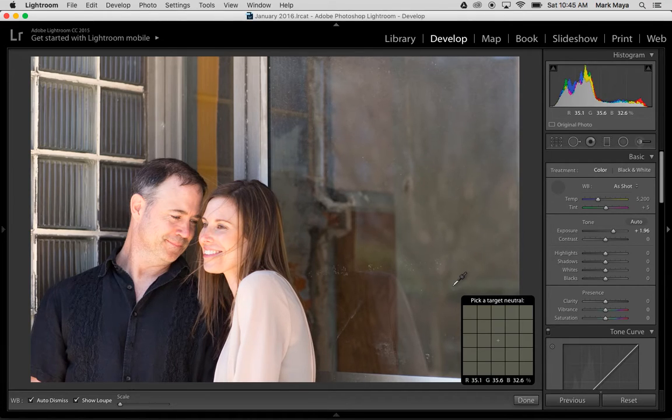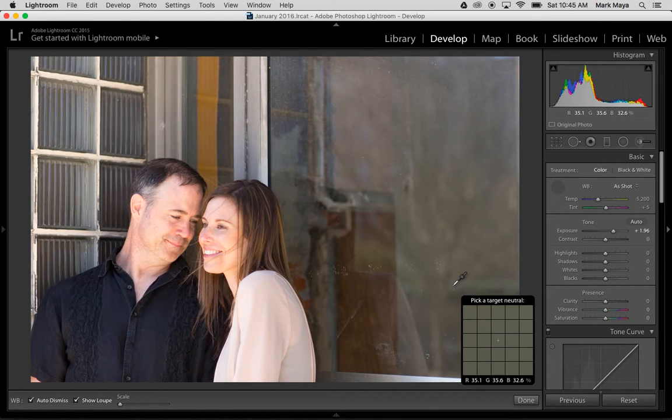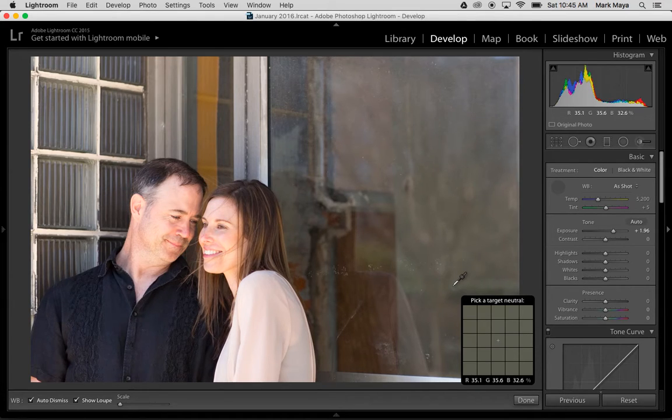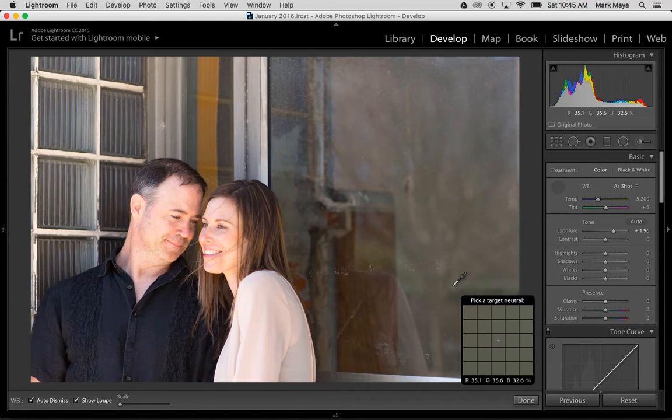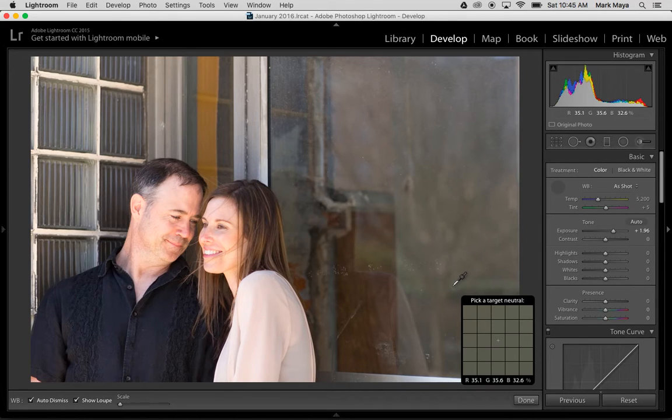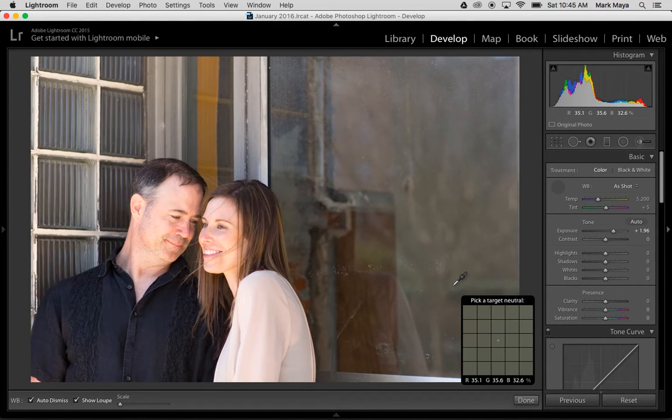And in this case, Lightroom is using it as a percentage. So what's happening is it's saying there is 35% red, 35% green, and 32% blue. We want those numbers to be as close together as possible when we're picking a neutral target. So I already know that that's not the balanced neutral target that I want.